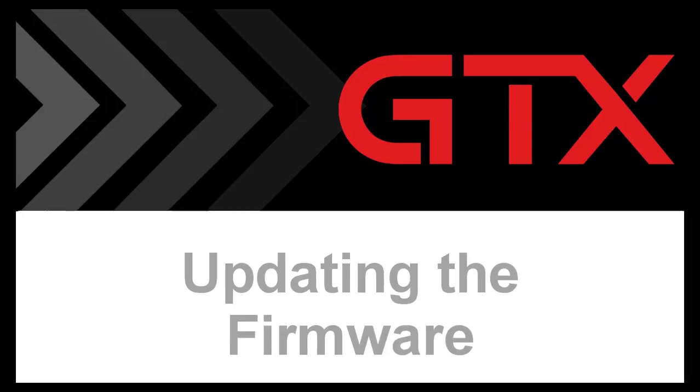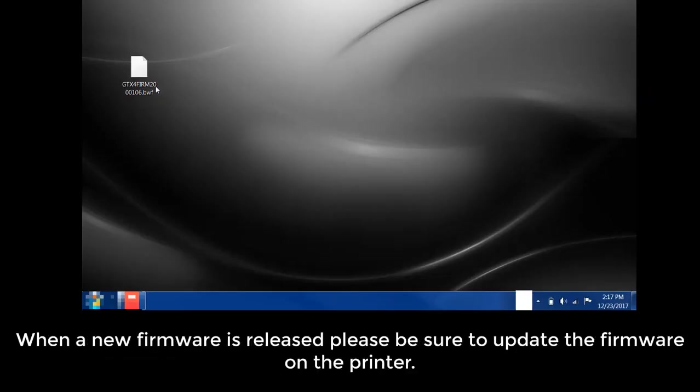In this video, we will cover updating the firmware. Please note this video was created using Windows 7.